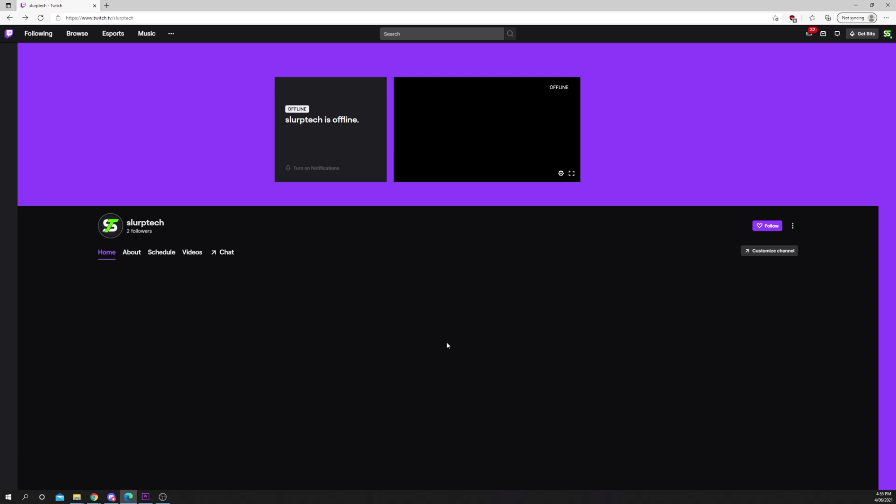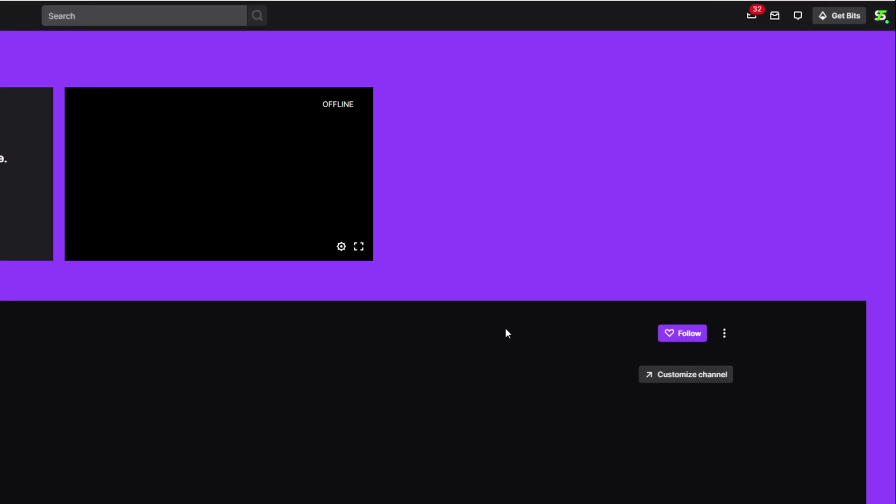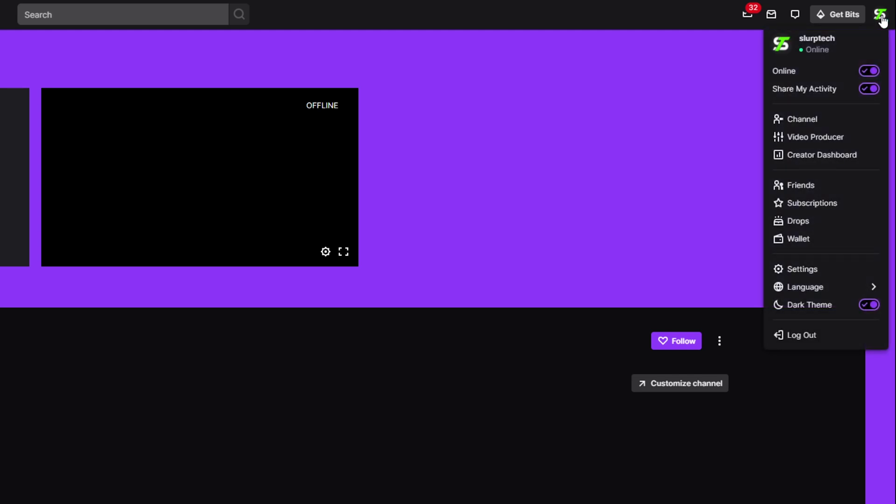Today I'll be showing you how to see clips you've made on Twitch. Start by clicking on your Twitch profile picture.